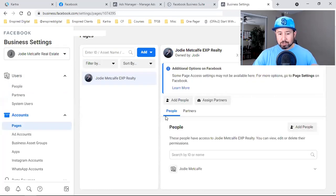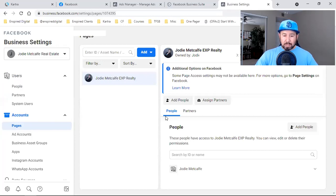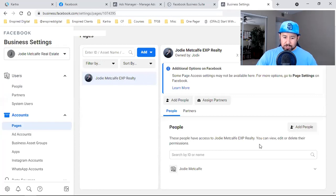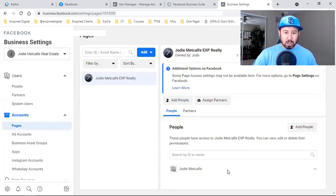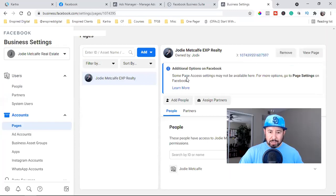Click on her page name, click Add Page, and it gives you access right away. That is super important. Now you have access to the business page, and you'll also see her name listed — those are the people tied to the page.